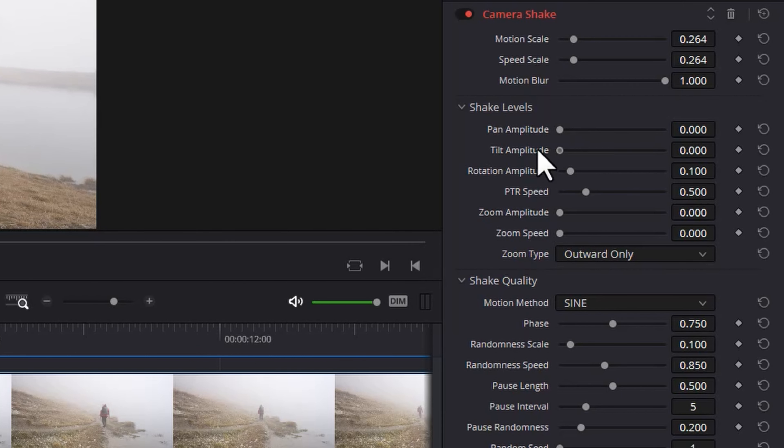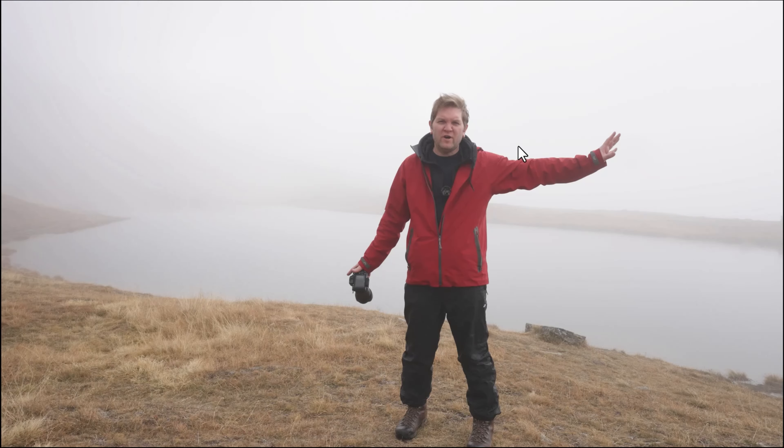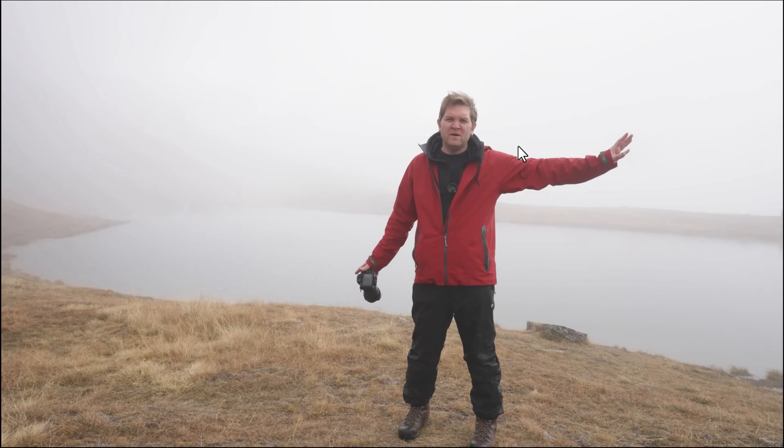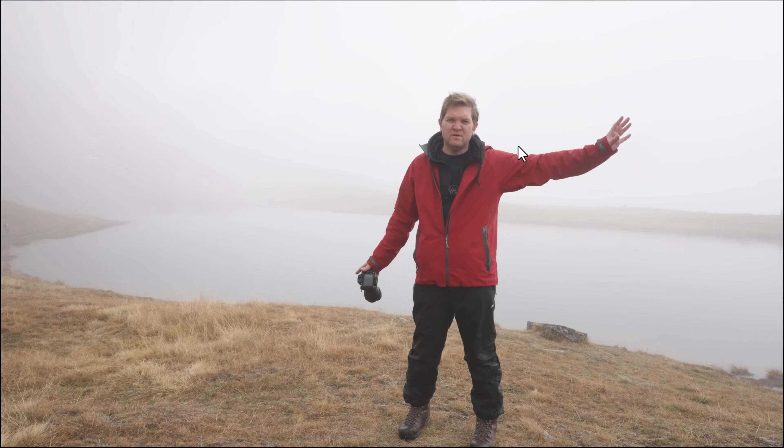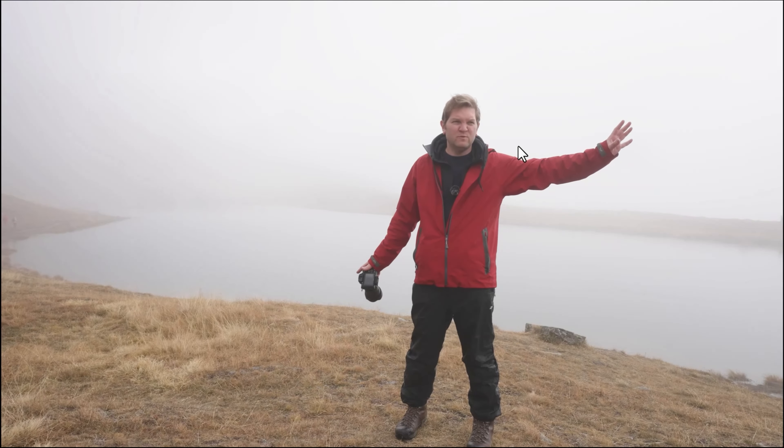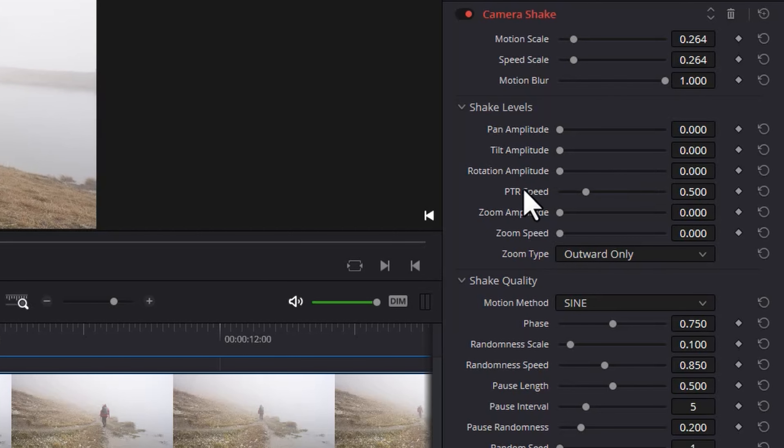The rotation amplitude chooses how much the image will rotate around. So this is what it looks like maxed out. You can see we have kind of rocking motion of a boat. Don't worry about this PTR speed for now.